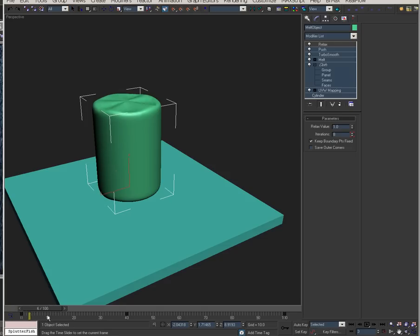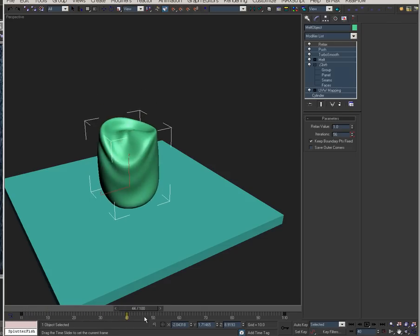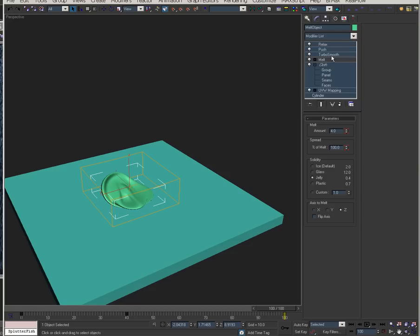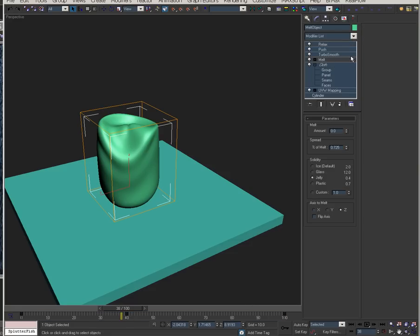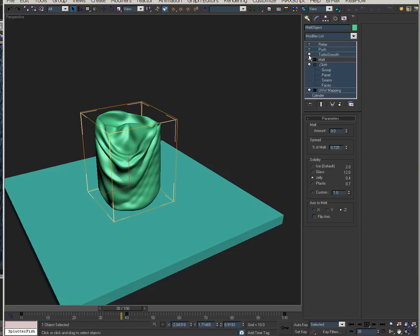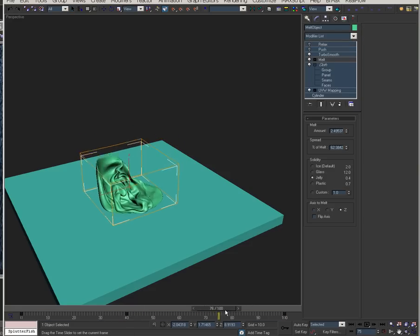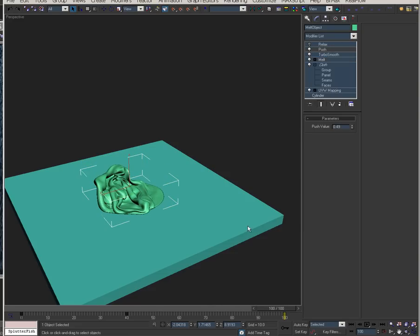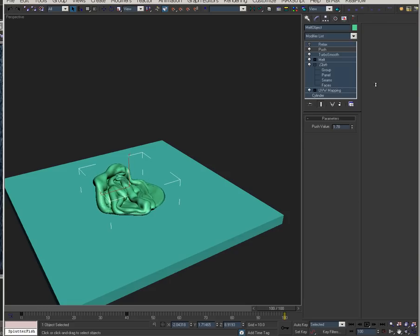Alright, so here we are, and this is the final — what I did here. So I got a cloth, and I have an animated melt on it, and you know, that kind of looks cool, and then I smooth it out, and then I do a push, you know, kind of like creative stuff — that kind of looks like guts on the floor, that's kind of cool.